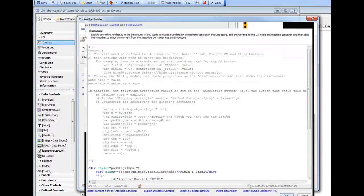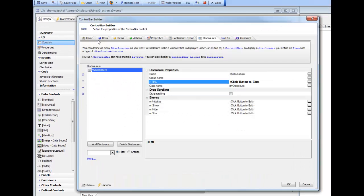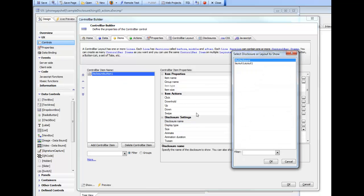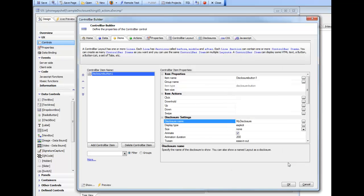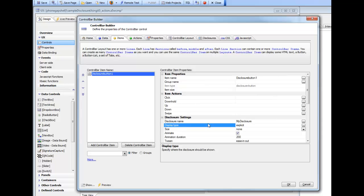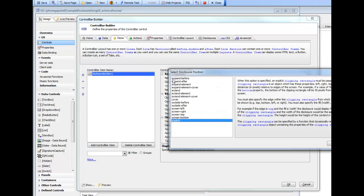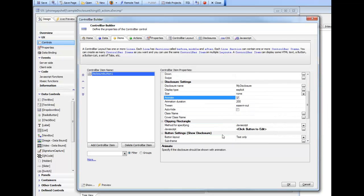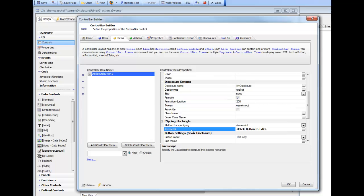Let's go now and look at the items. We can see here is our disclosure button itself. We've specified that the name of the disclosure is mydisclosure. We've specified an explicit type for the position of the disclosure. We've got animation turned on here, but we could just as easily turn it off. And then we've specified the method for specifying the clipping rectangle as JavaScript, and then here's our JavaScript code over there.